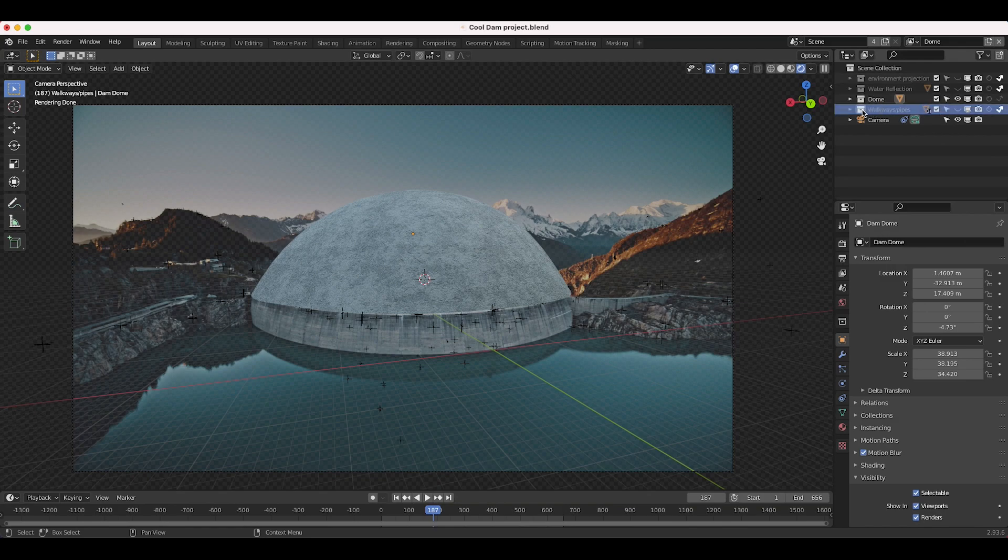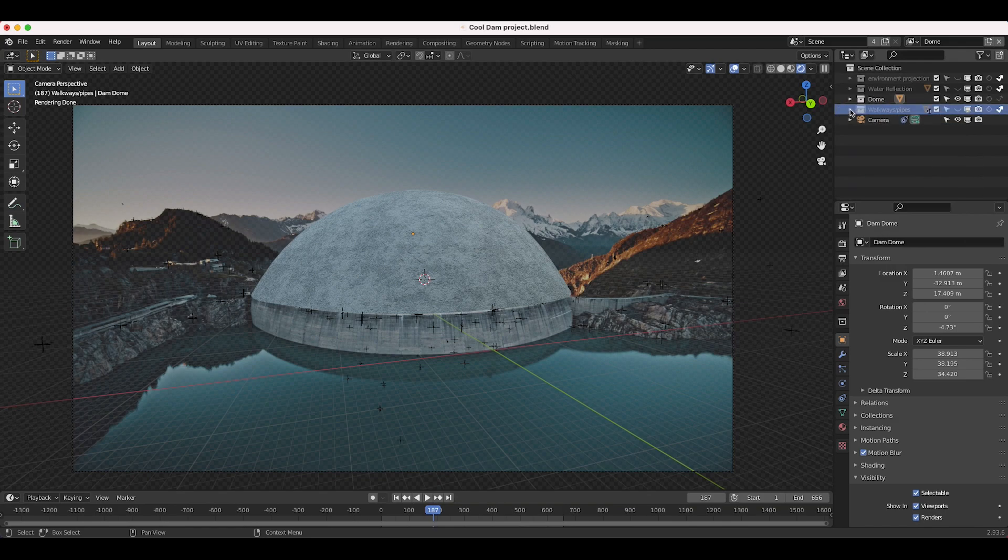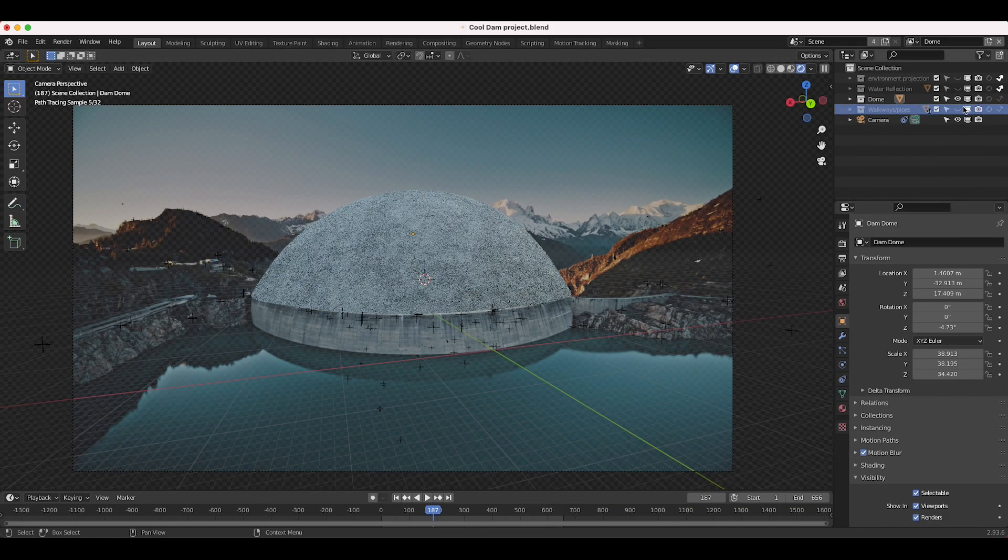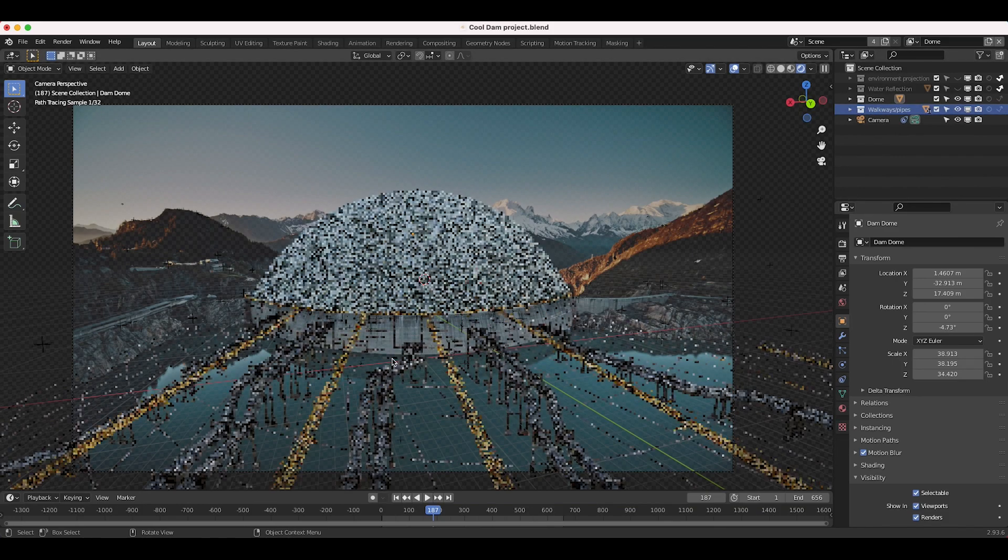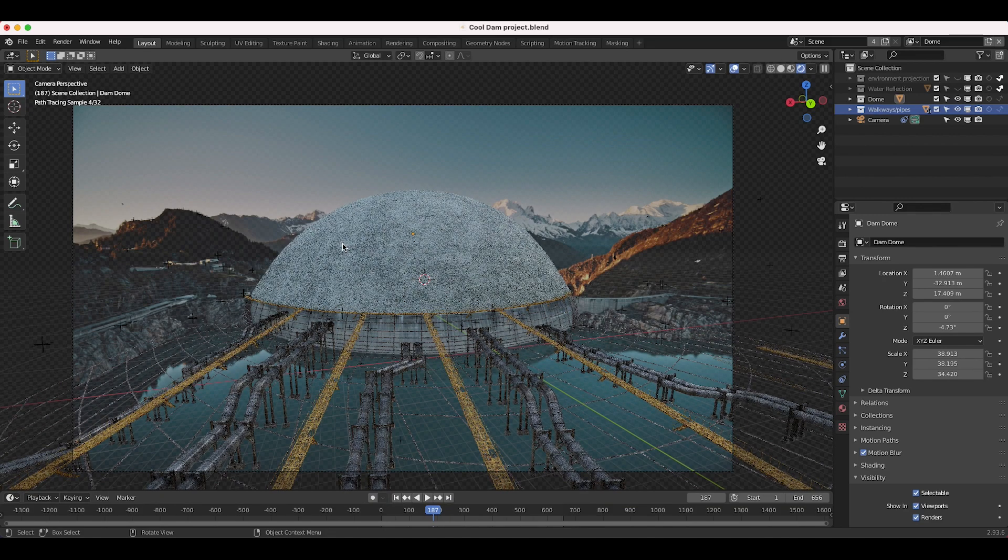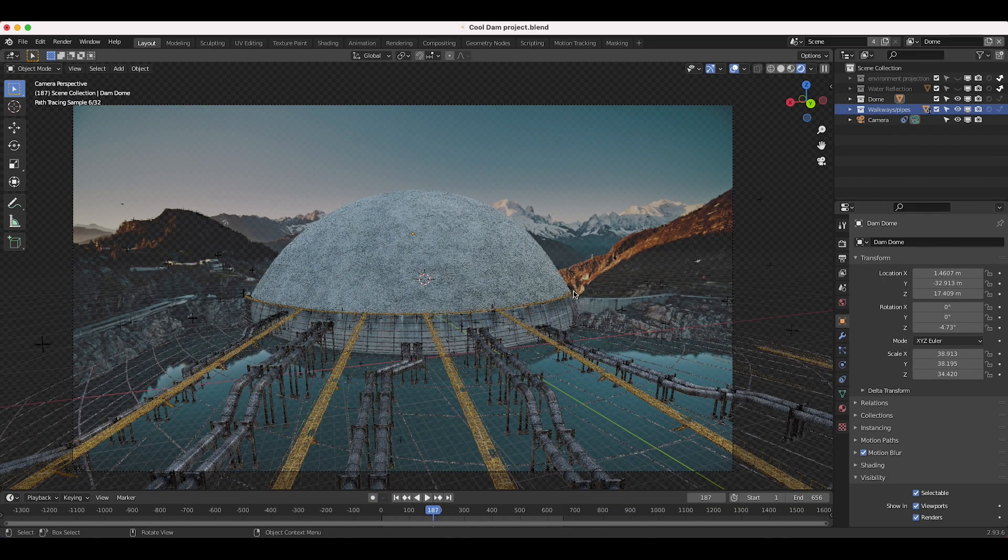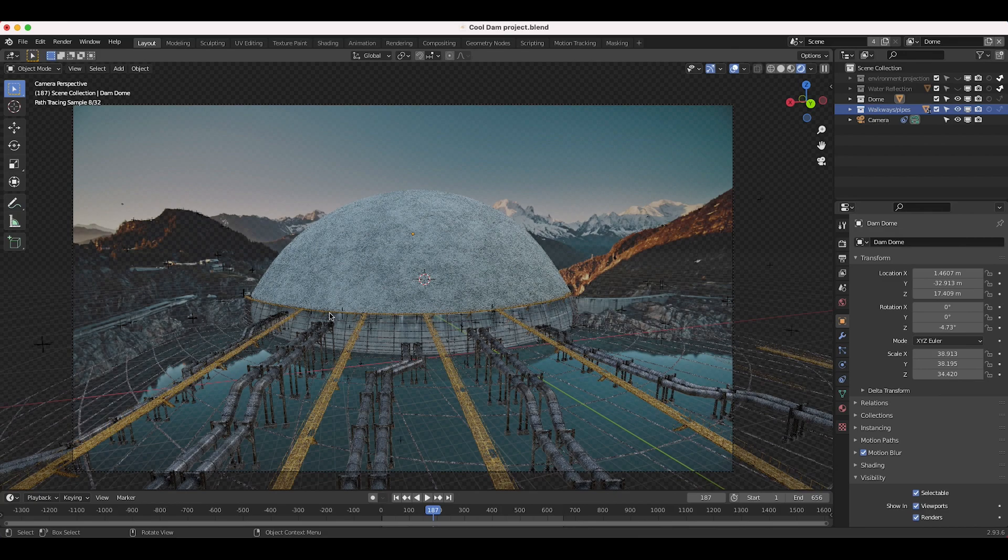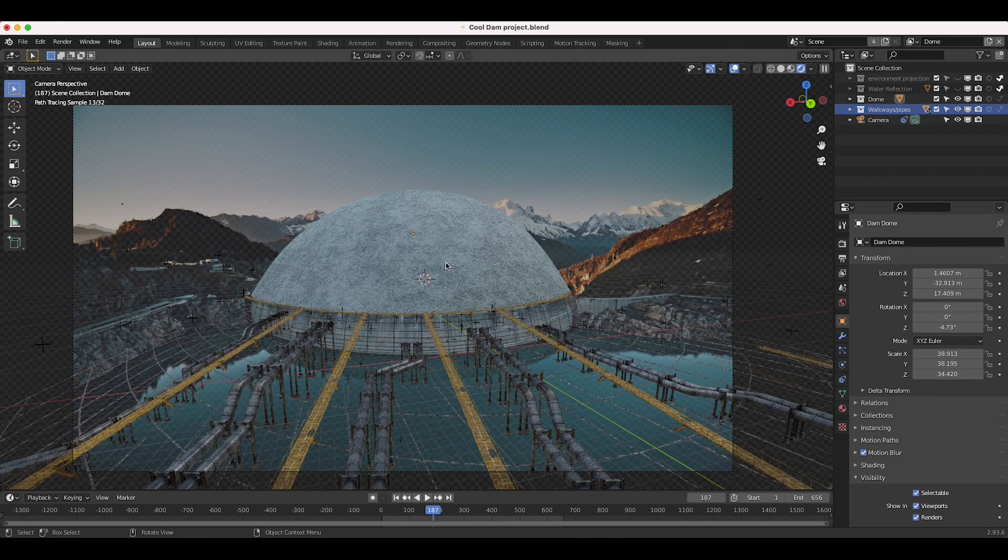I've taken some walkways and pipes from our City Builder 3D add-on for Blender and I've just overlaid it on top of our live action shot. Specifically, I started out with the walkways and pipes along the seam of our dam, so you can see that it's just hiding where the CG dome and the actual live action dam are connecting.